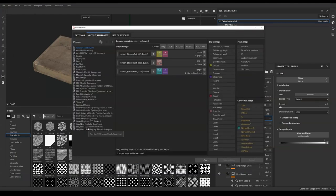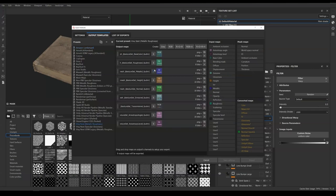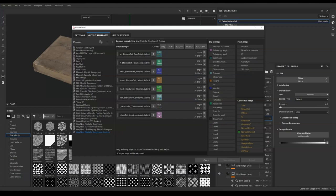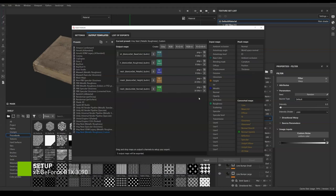First go to Output Template and duplicate V-ray next Metallic Roughness preset and rename it to V-ray next Metallic Roughness Custom. We are removing anisotropy levels, anisotropy angles, transmissive, emissive, and height. Leave only base color, roughness, metallic, and normal.